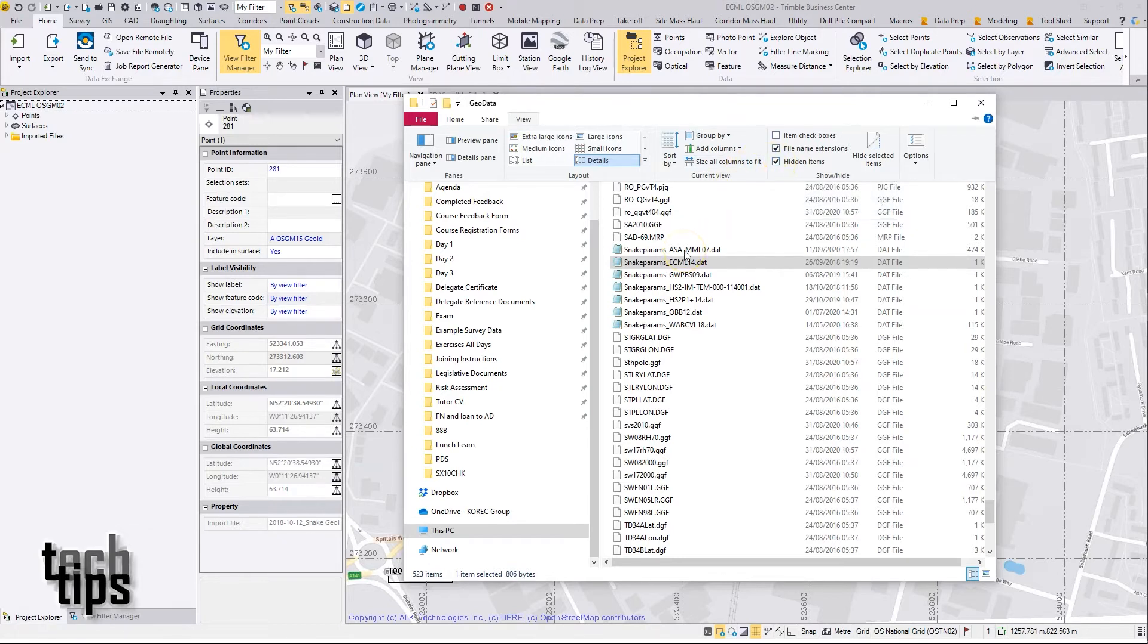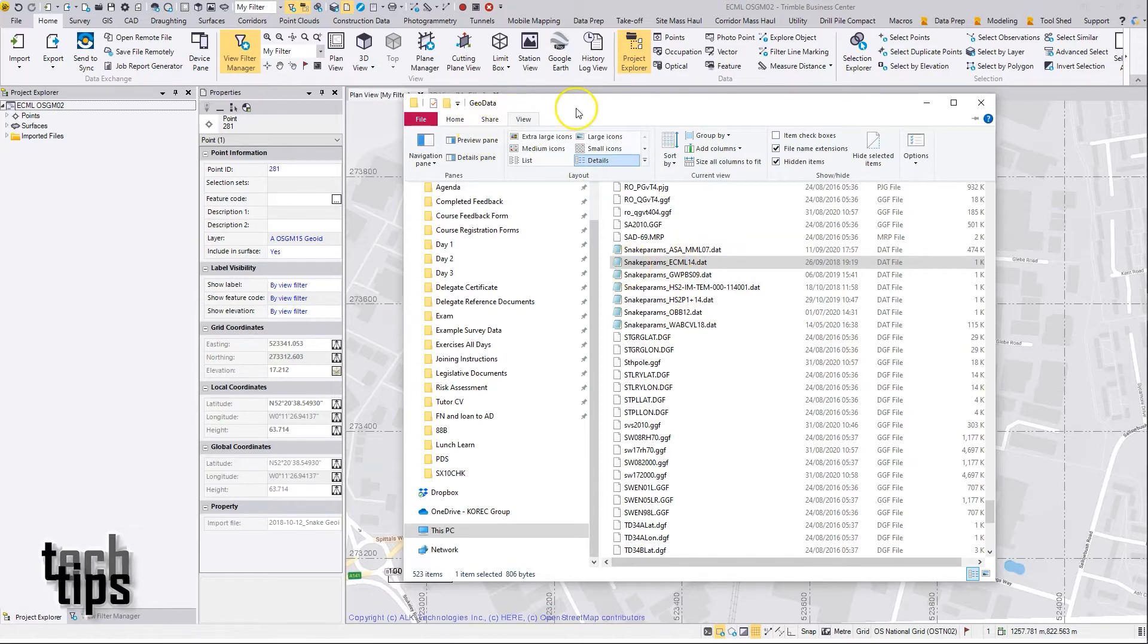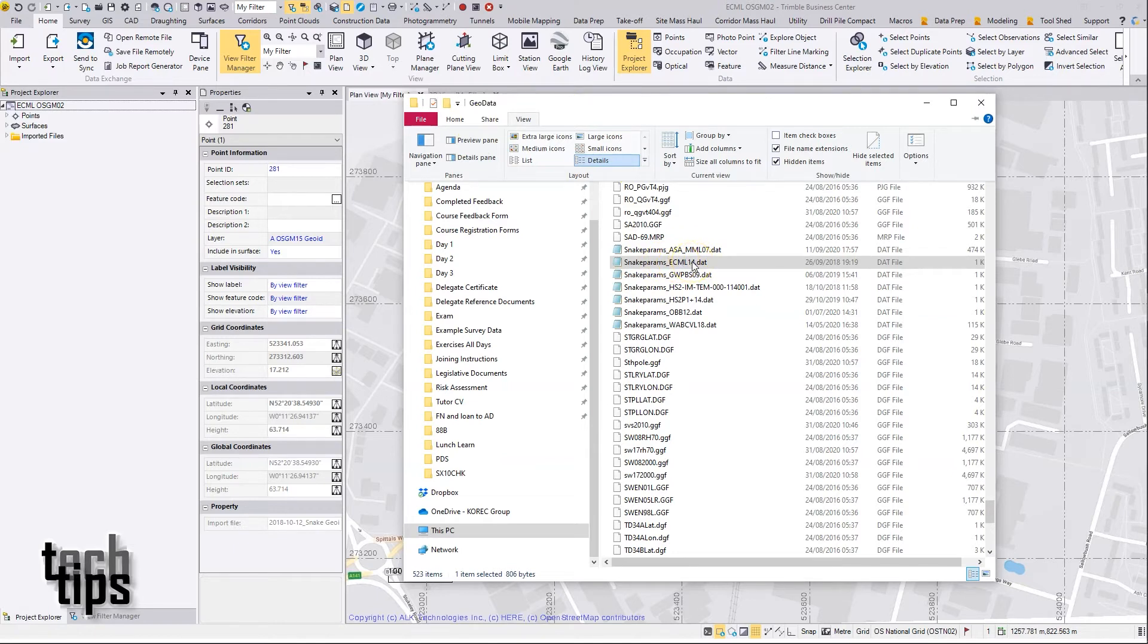Here you can see I have a variety of snake grid files placed into my geodata folder, including one for the East Coast Mainline, and that's the one I'm going to set up for use in TBC in this video.